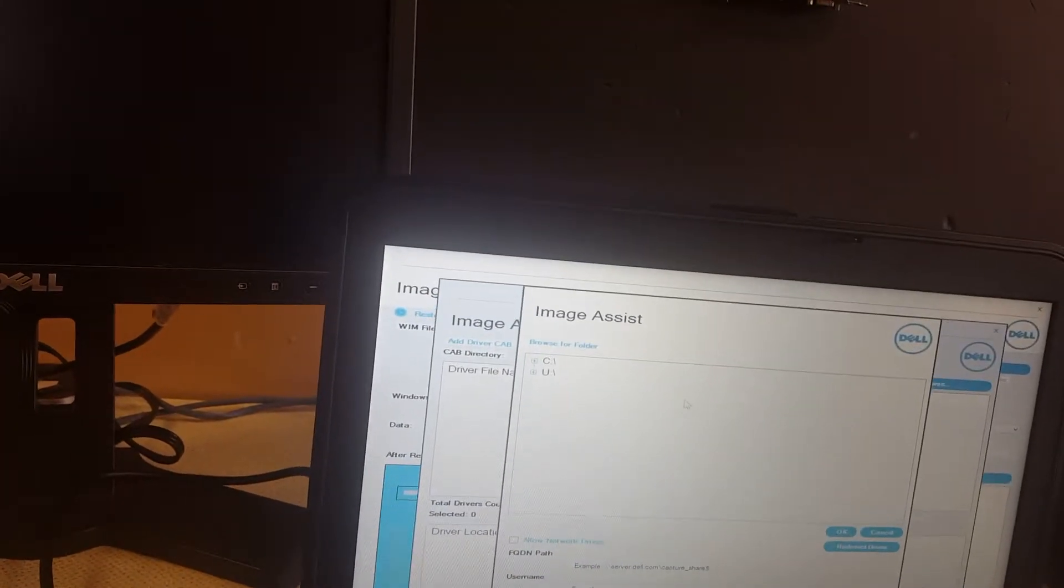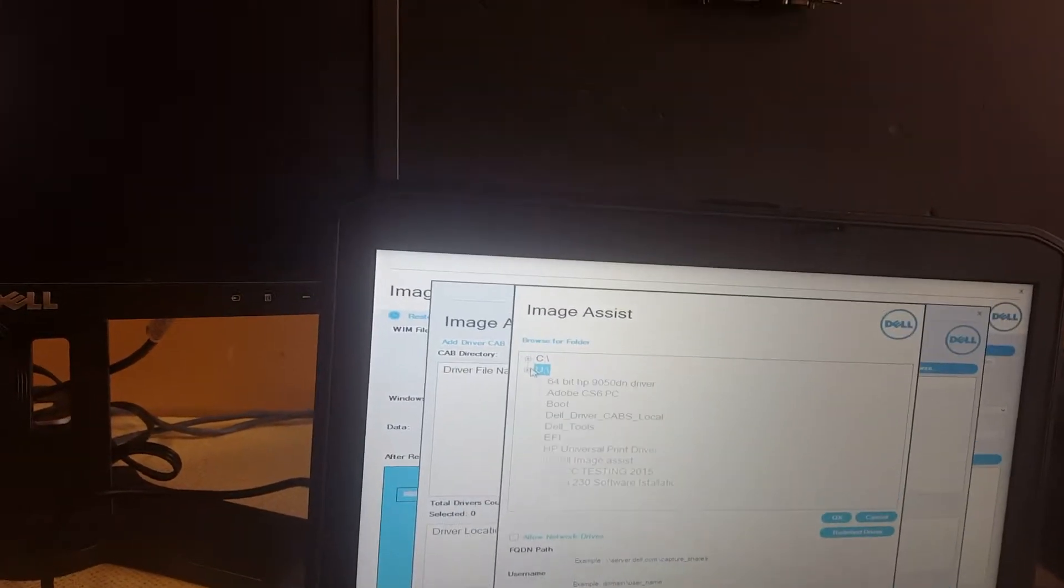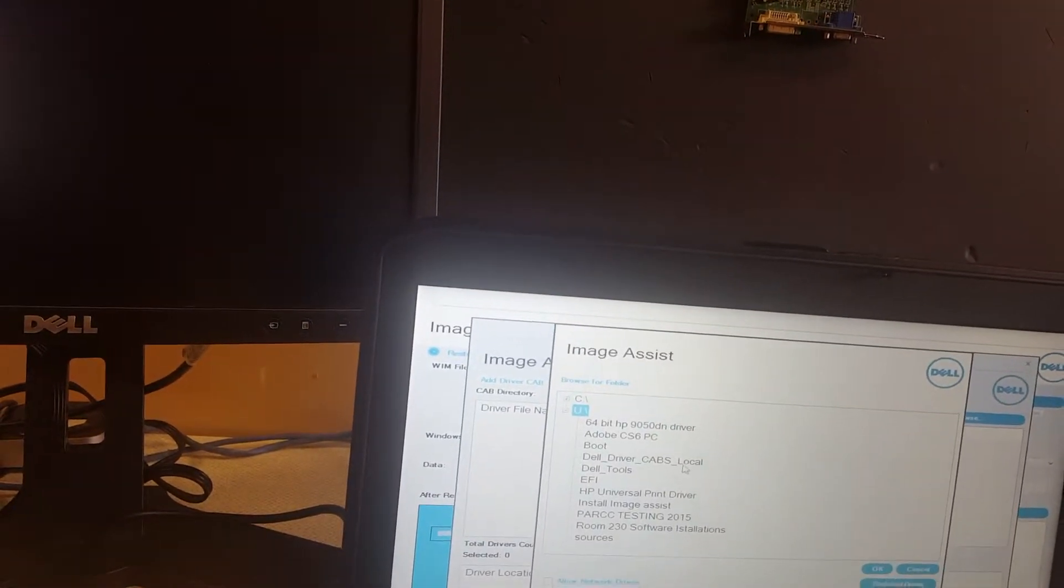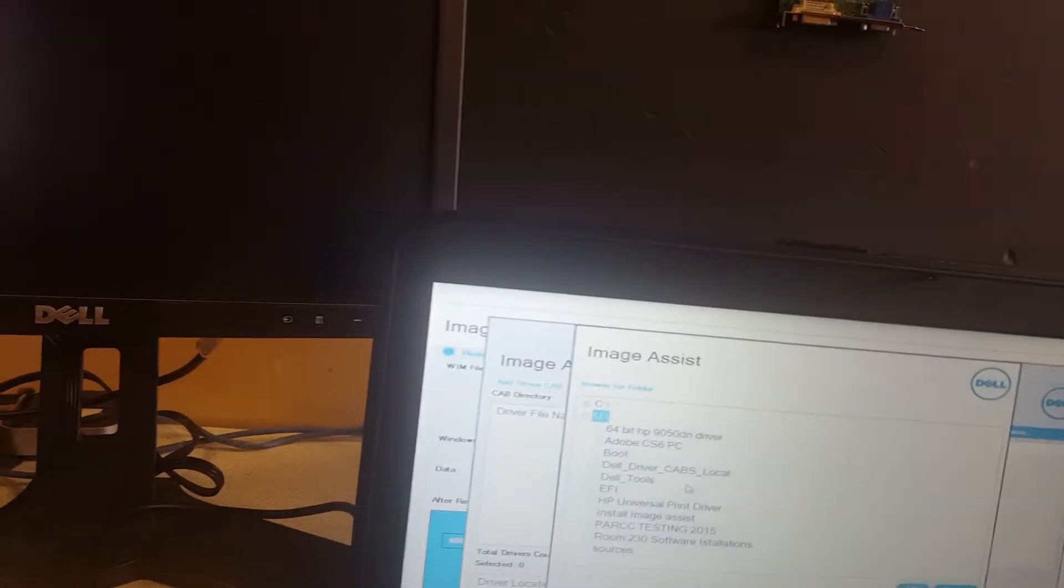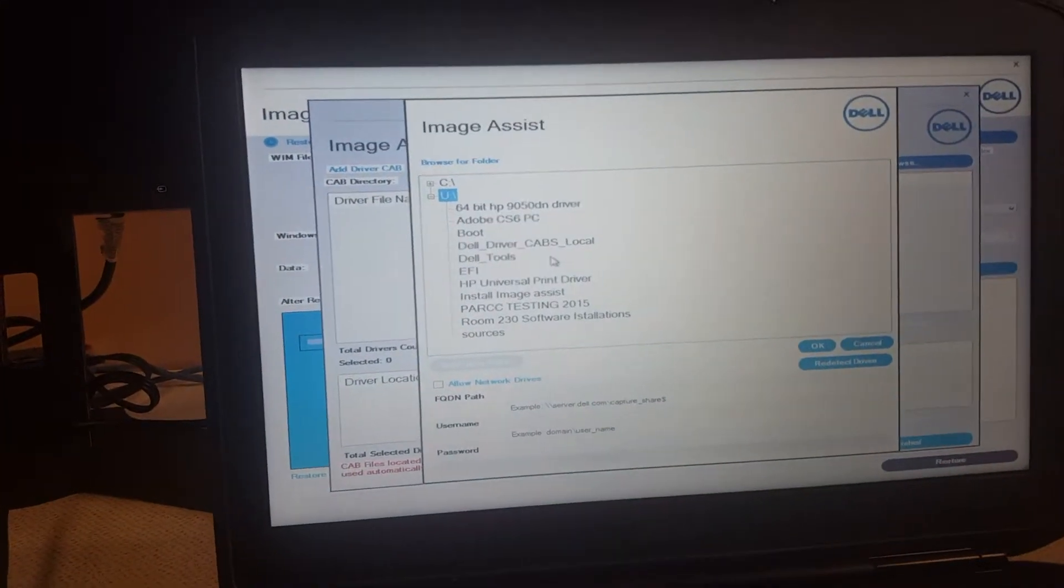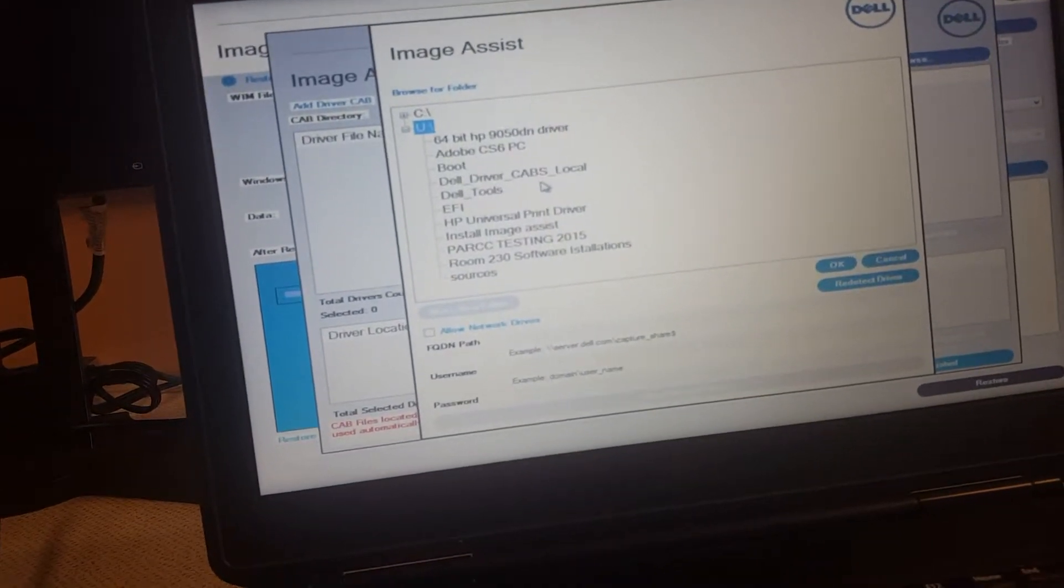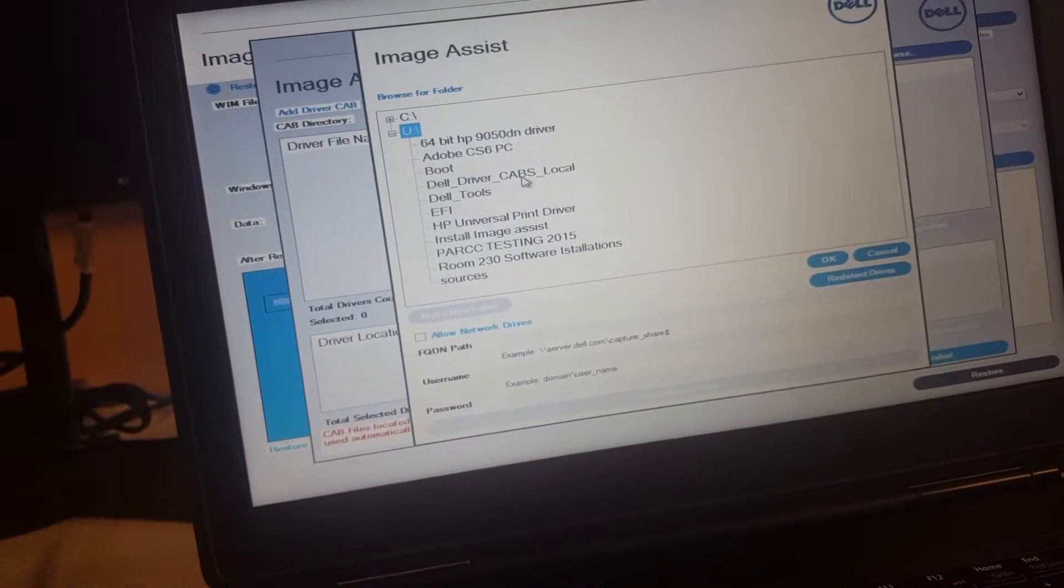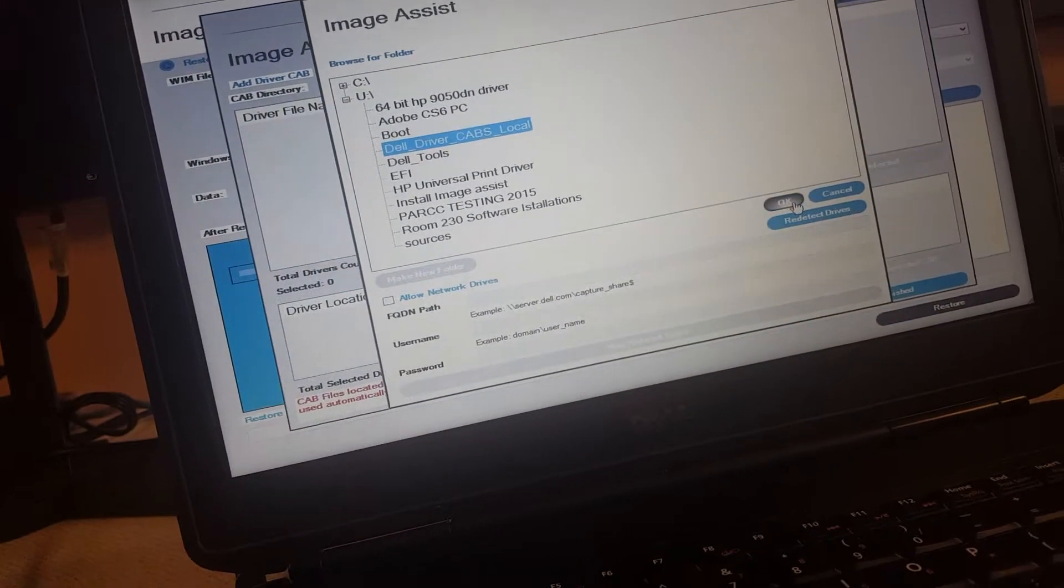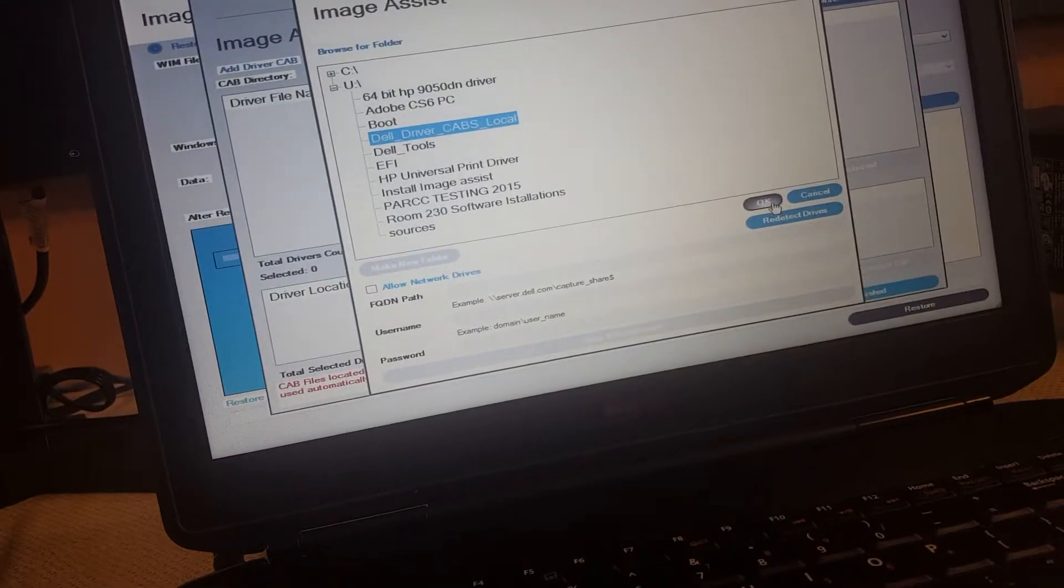Browse, you go to Dell PE again. Then we head to Dell's driver cabs local. Then you click OK.